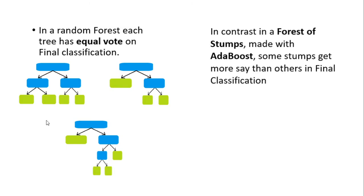In contrast, in a forest of stumps—now mind our terminology here, forest of stumps, that means we will have more than one stump in our collection—made with AdaBoost, some stumps may get more say than others in final classification.